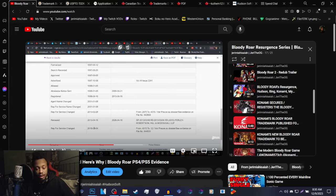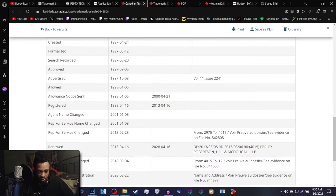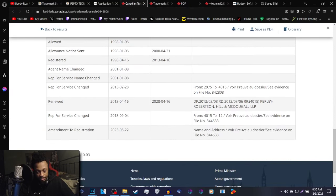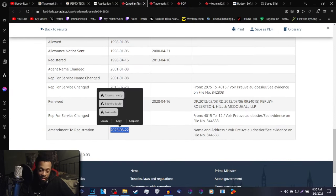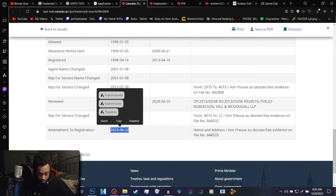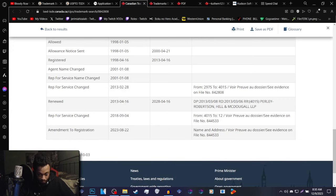Now me being me, I went back to that website because I was curious. And lo and behold, there is an update from 2023 this year on August 22nd.